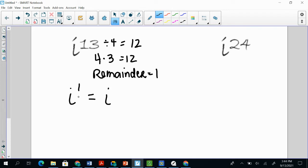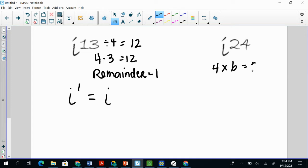So then i^24, I'm looking at what am I multiplying 4 by to get close to 24. Well, 4 times 6 gives me 24. So that means there is 0 remainder. So then that means it's i to the 0, which is 1.